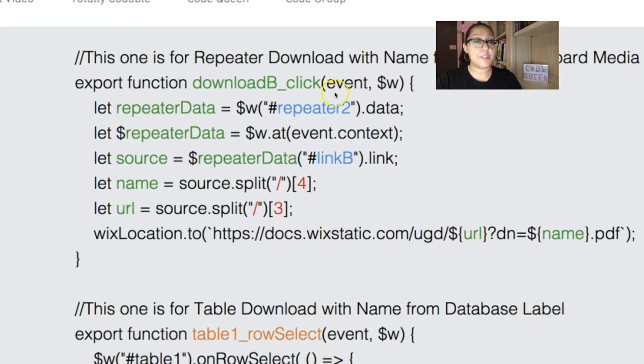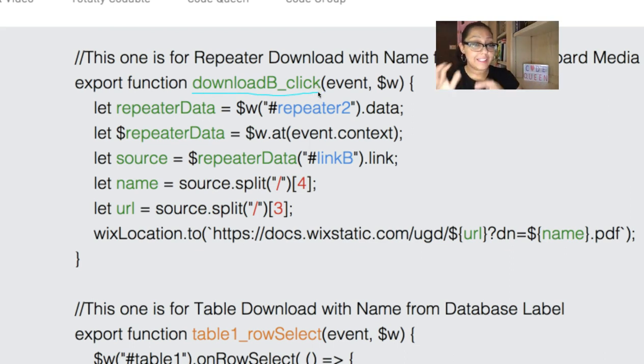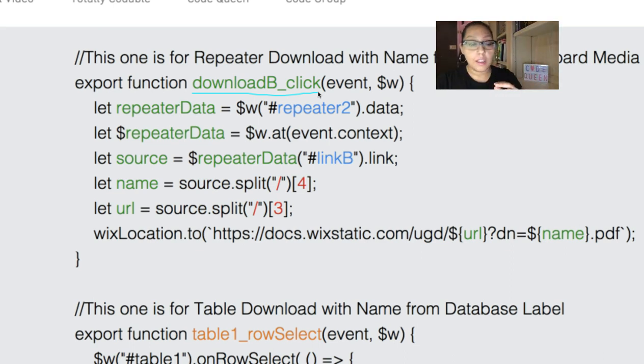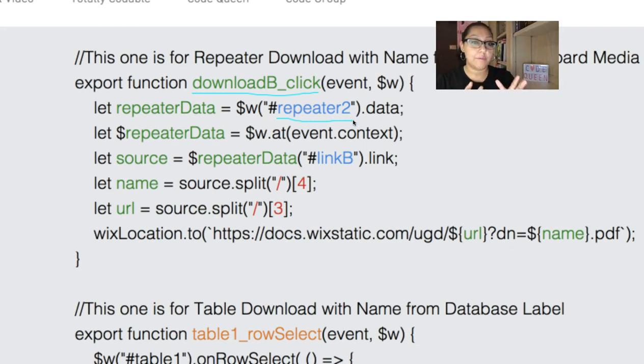Let's go down to the second one. This one is going to be triggered the same. They're going to click on a button. That button has the on-click event inside of the properties panel, so make sure you turn that on. Then we're going to get the repeater data once again. Of course, this is a different repeater, so in my label, I have repeater 2.